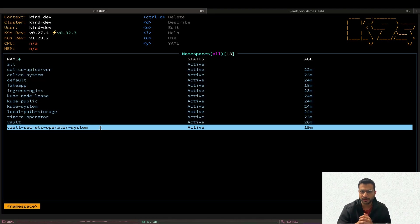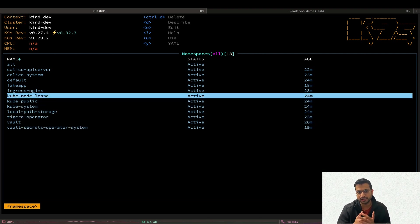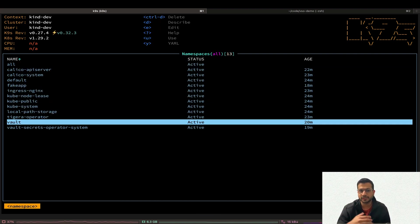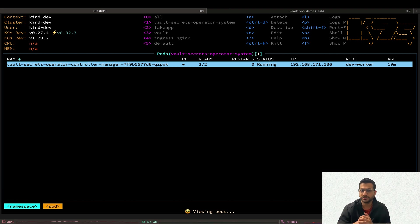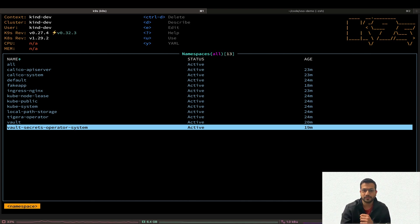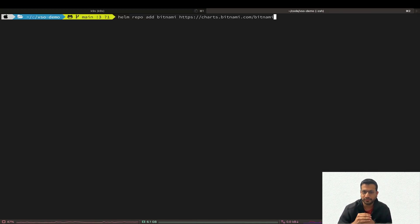Here I have my local kind cluster created. In the previous video we already looked at how to set up Vault and VSO with Kubernetes authentication, so I'm not going to repeat those steps here. You can find the link to that video and the GitHub repository in the description box below. Make sure your Vault and VSO are already set up correctly before following these next steps. Let's do our Postgres setup first, then we'll move on to configure Vault.